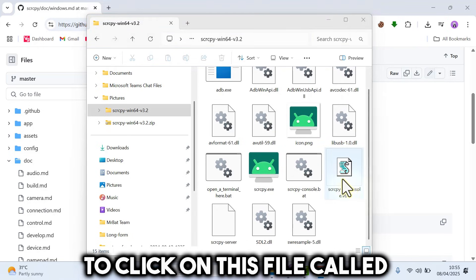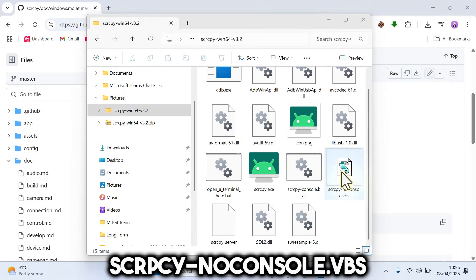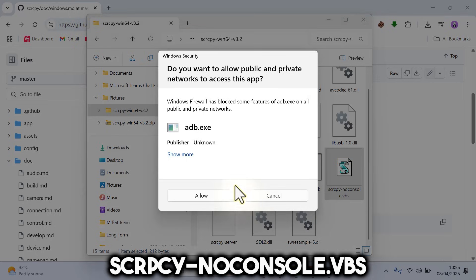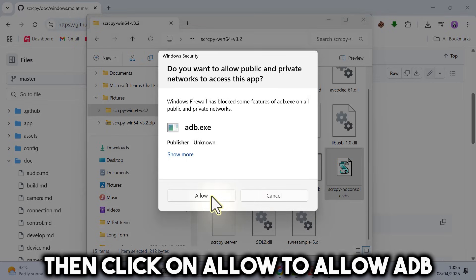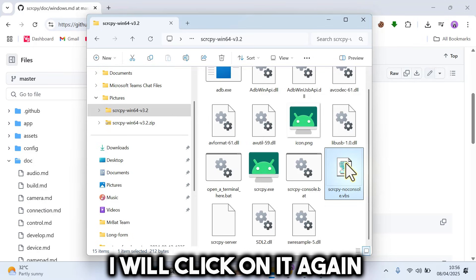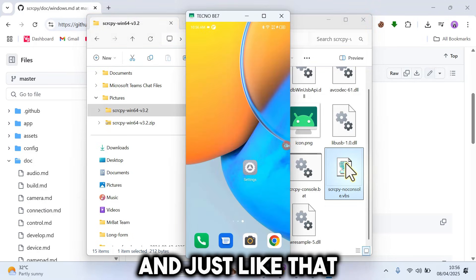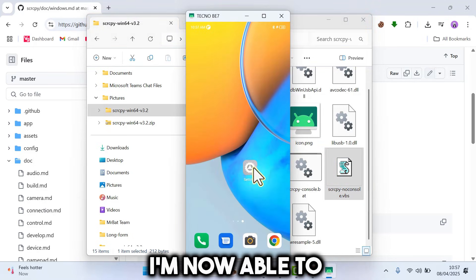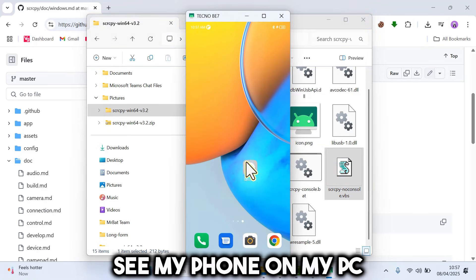And you want to click on this file called SCRCPY no console dot VBS. Then click on Allow to allow ADB. I will click on it again. And just like that, I'm now able to see my phone on my PC.